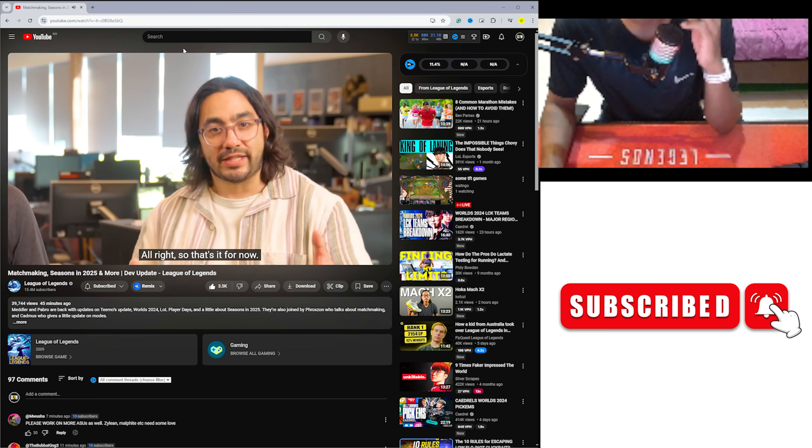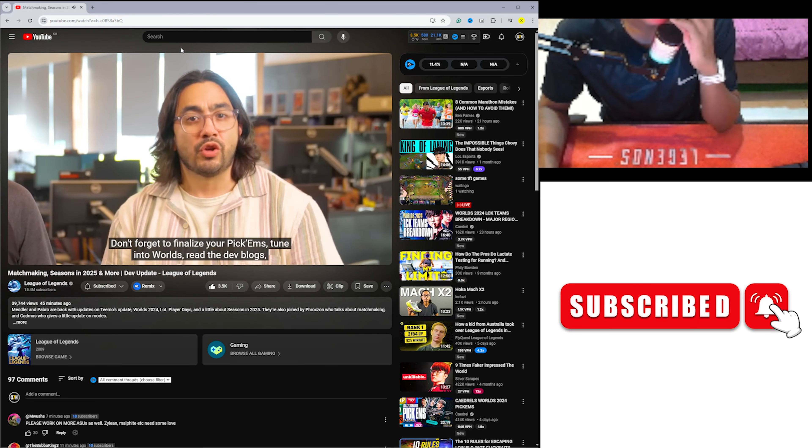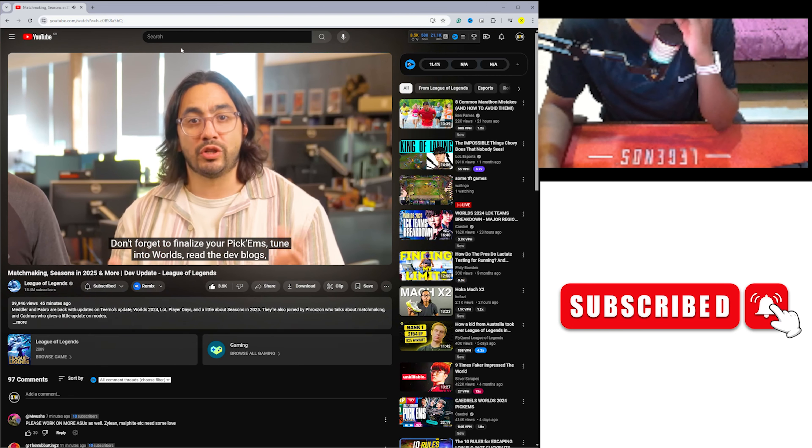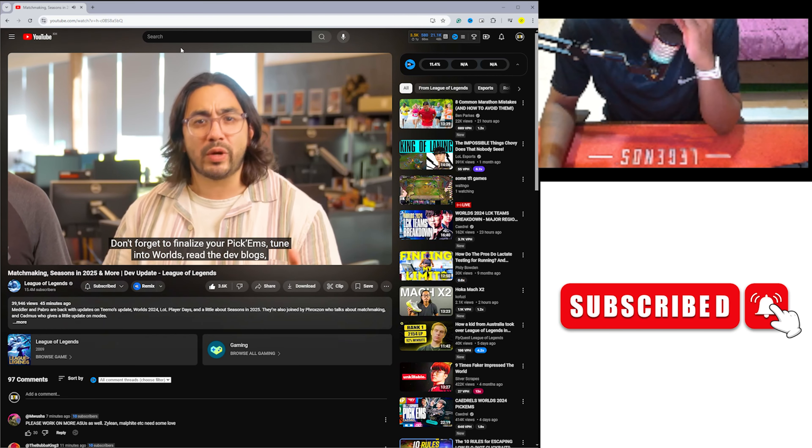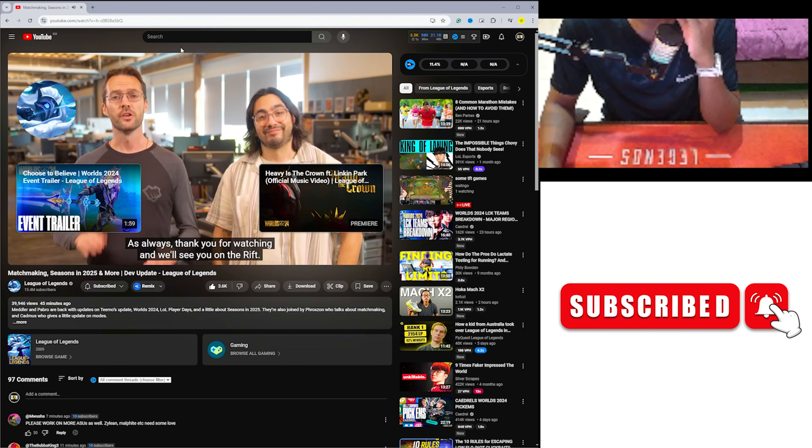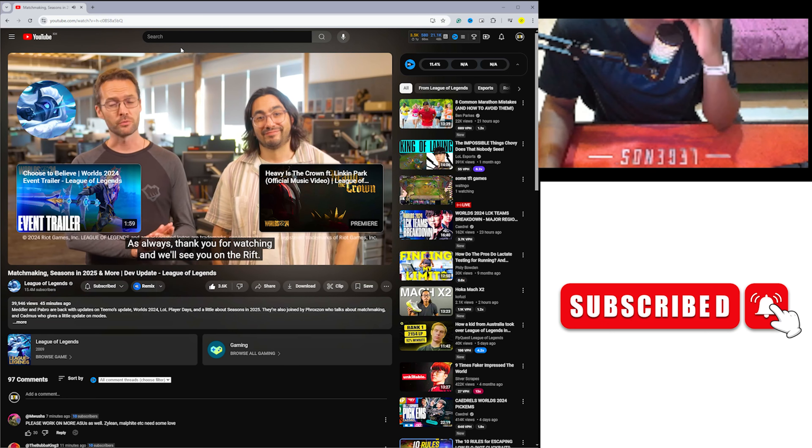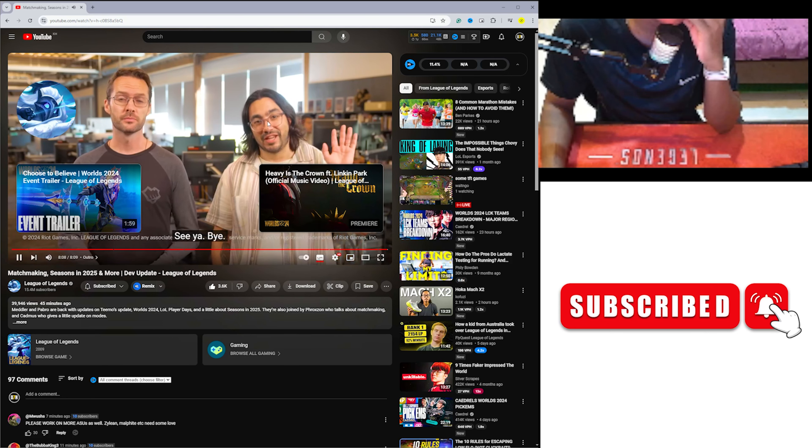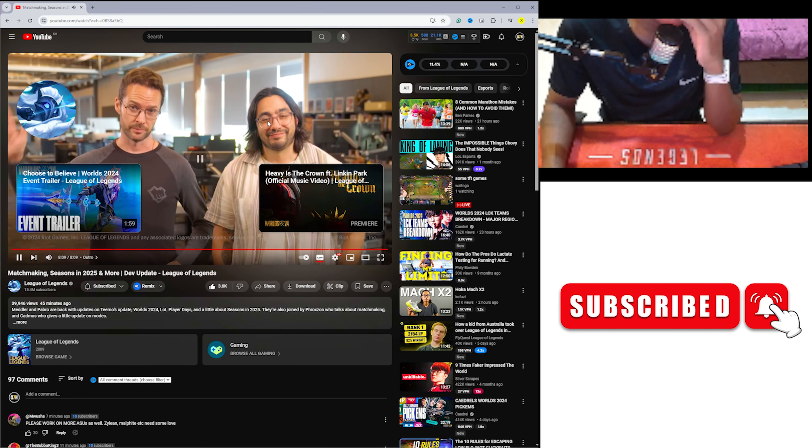Alright, so that's it for now. Don't forget to finalize your Pick'ems, tune into Worlds, read the dev blogs, and join us for Player Days. As always, thank you for watching, and we'll see you on the rift. See ya. Bye.